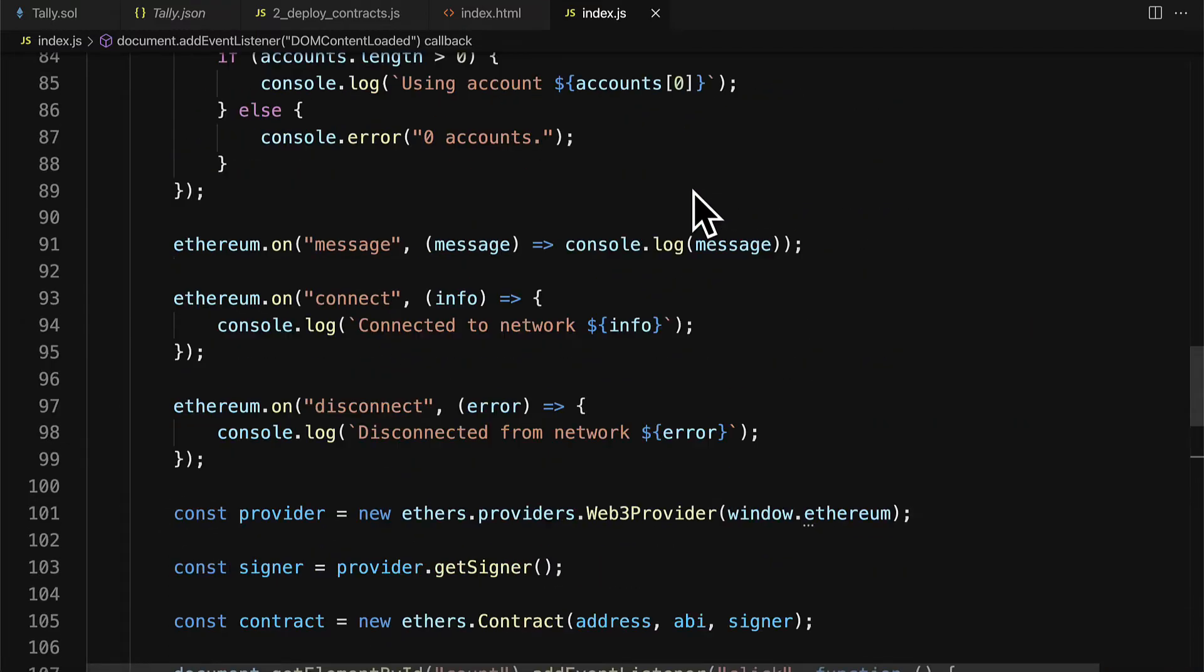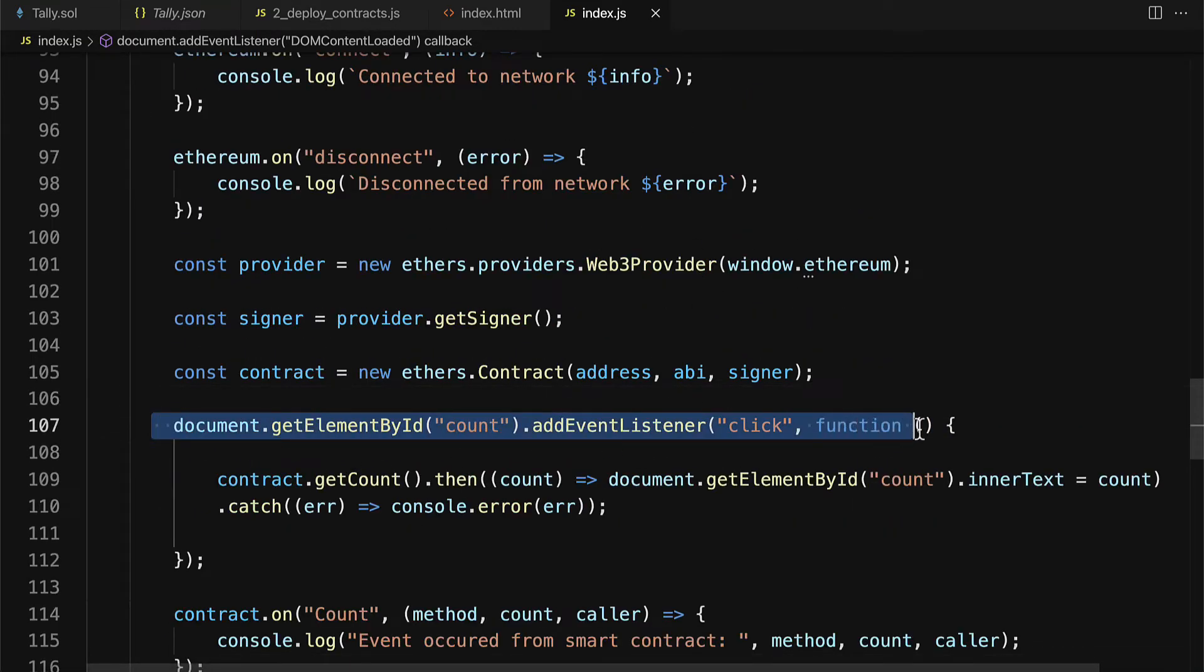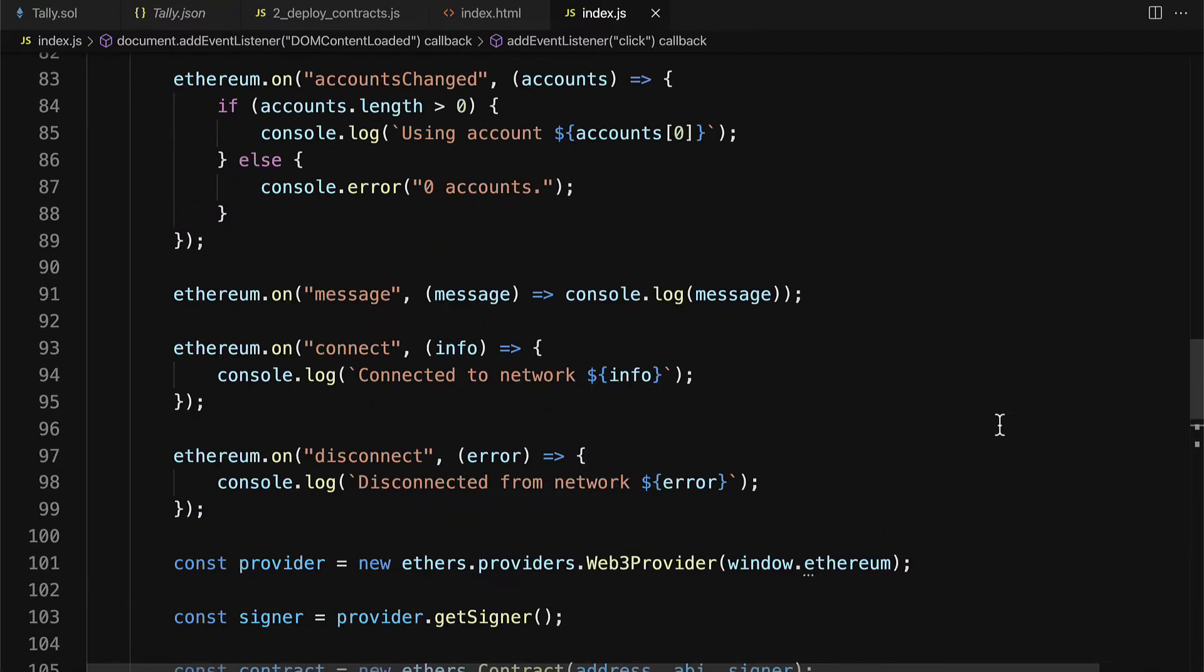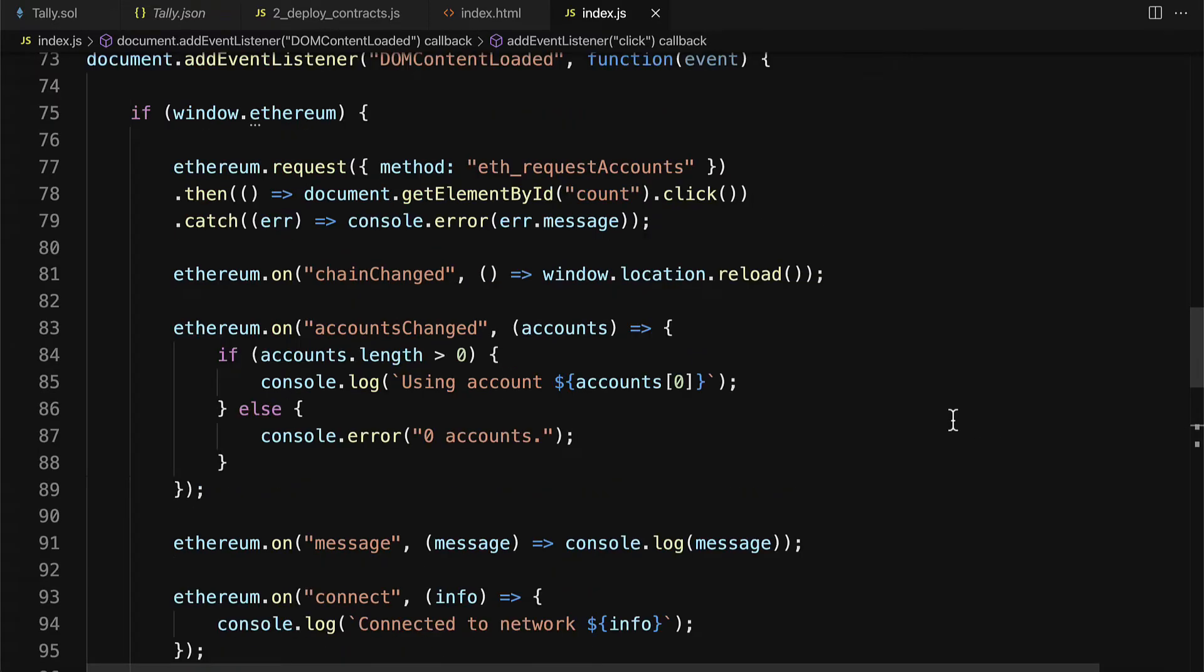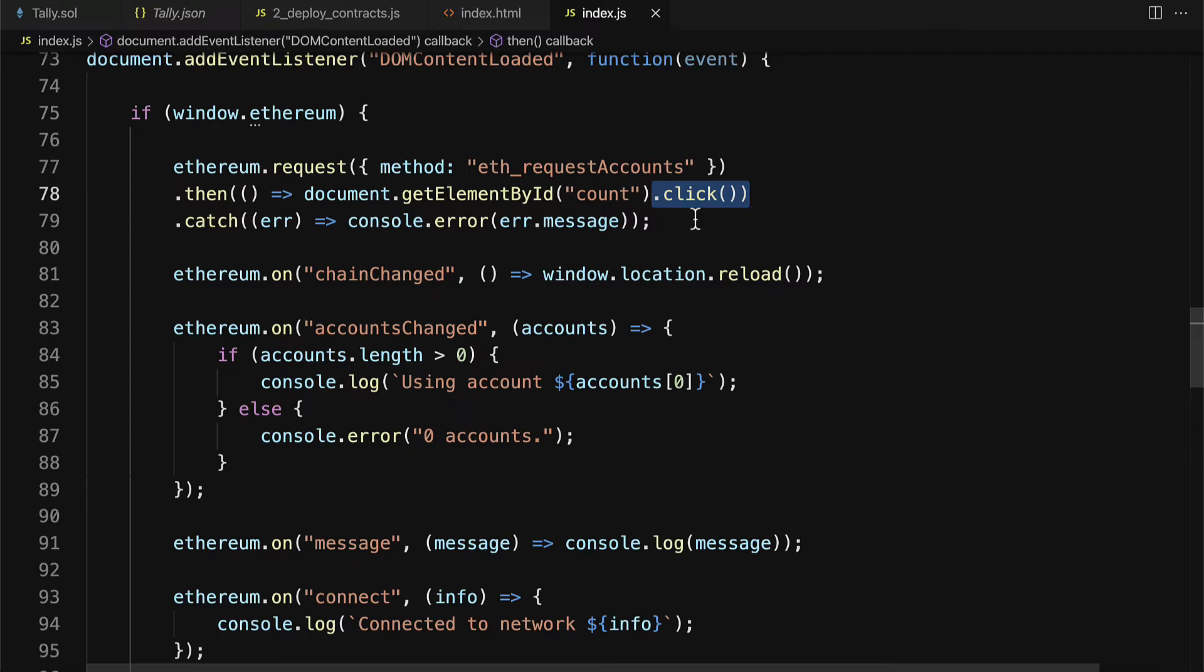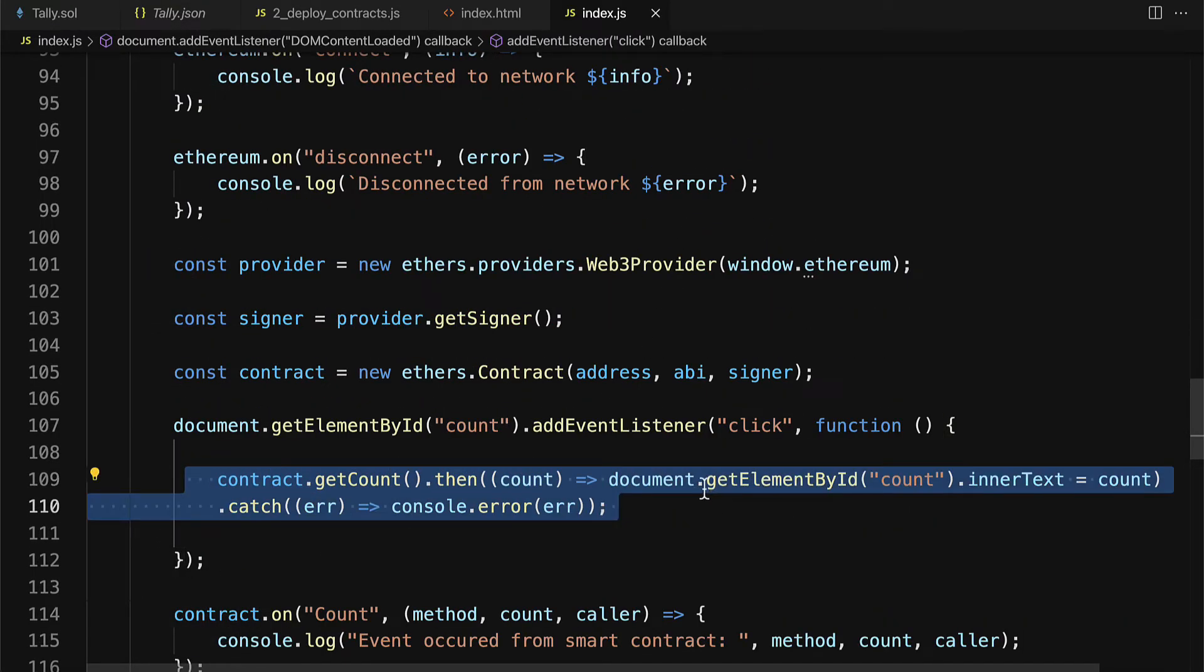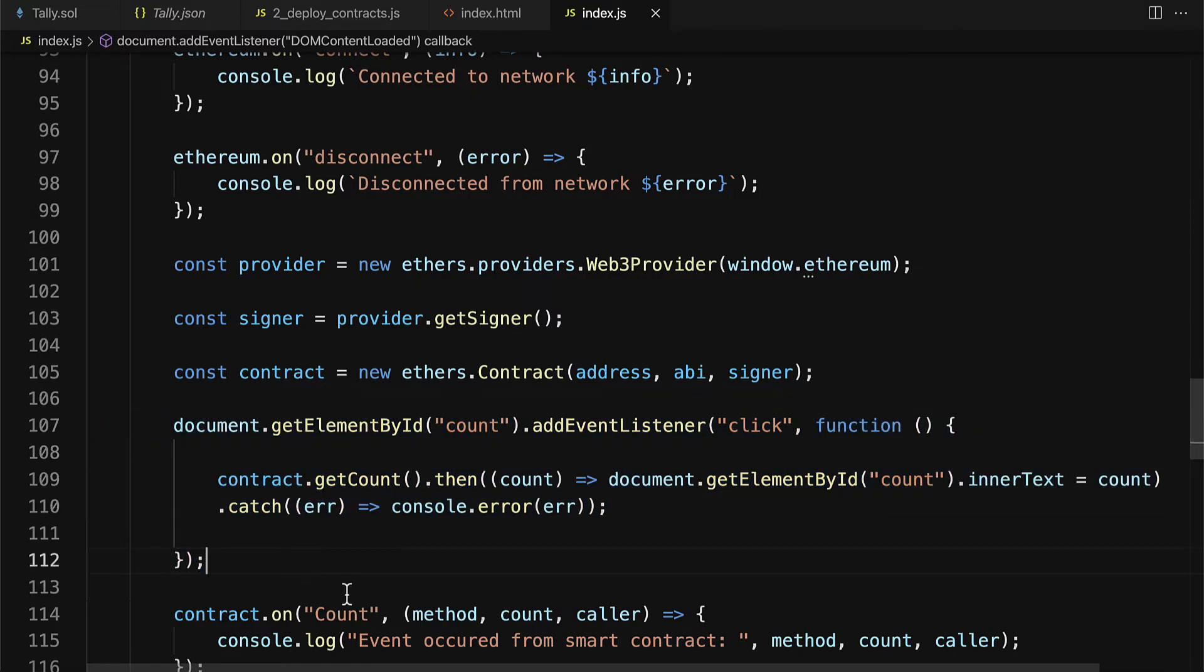And also remember we need to have this add event listener click on the count span because we actually called click on the count span when we requested our accounts right here we then grab the element by its ID count and pressed click on it or simulated a click via JavaScript so that way we can actually get the count loaded in. So as soon as the user visits the site we can load in the count.